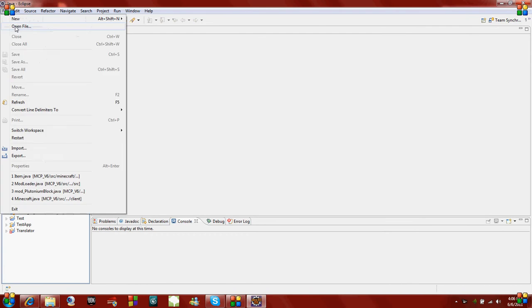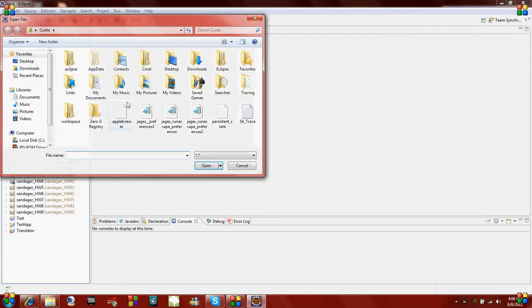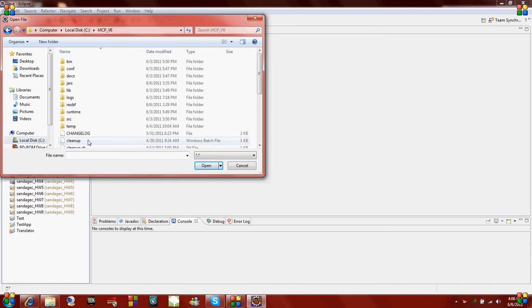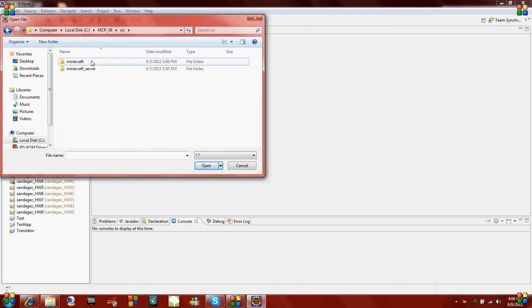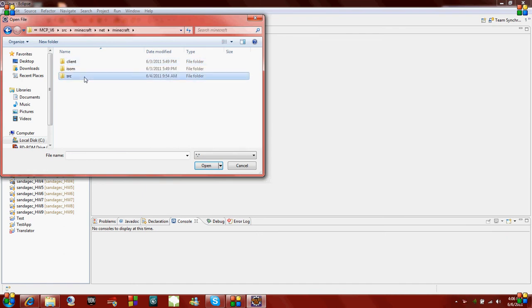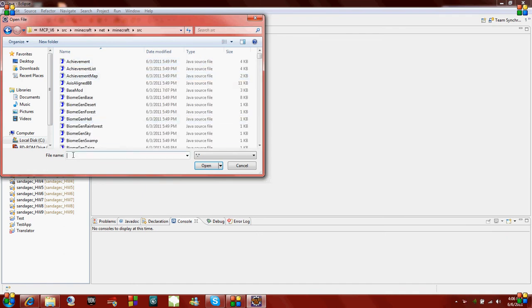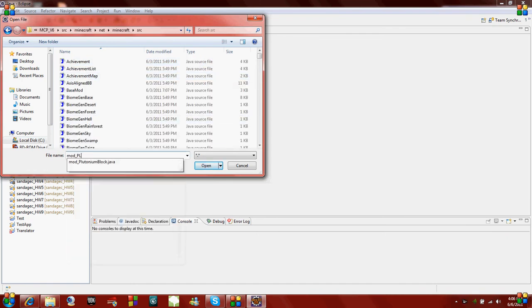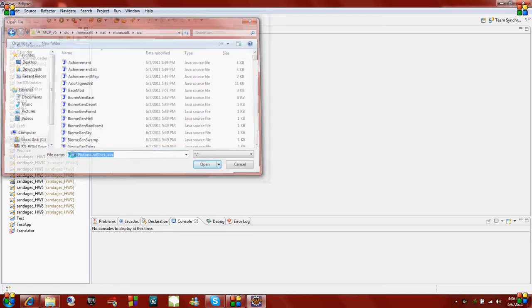Now I'm going to open up my mod, which if you guys have been following along on my tutorials, is under the C drive in MCP, and then it's in Source, Minecraft, NetMinecraft, and Source. The name of it is mod underscore plutonium block dot Java. I'm going to open that up.